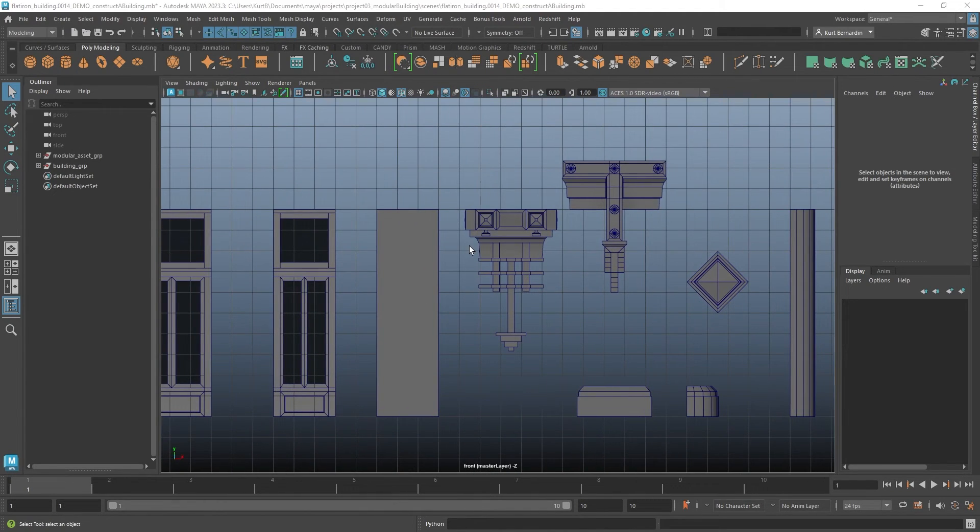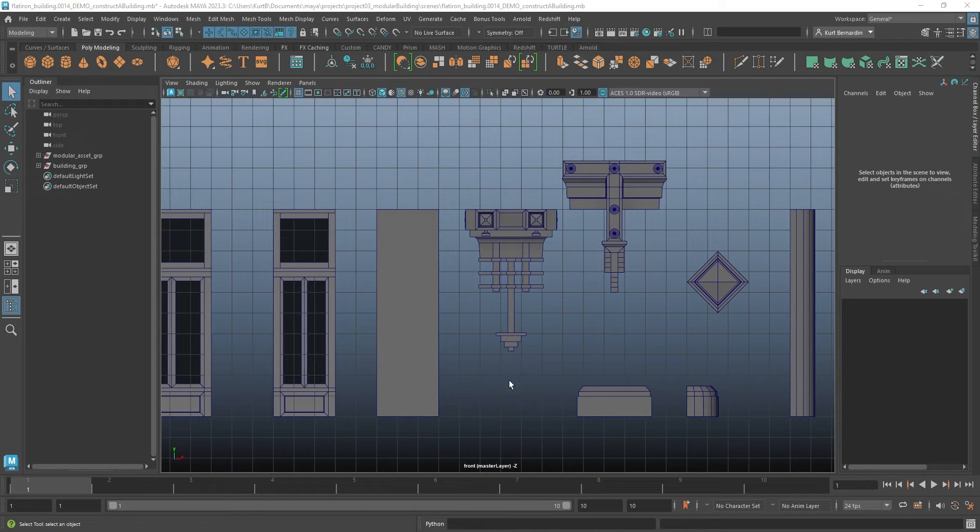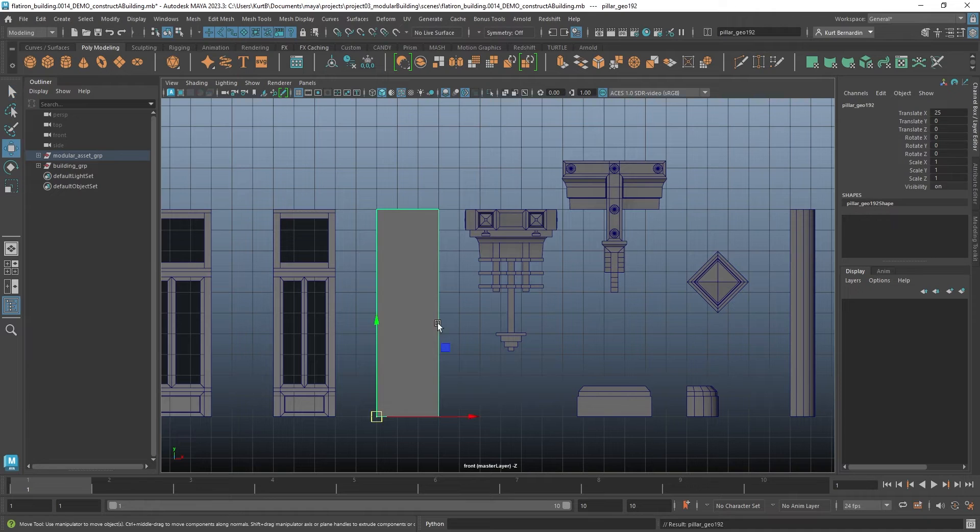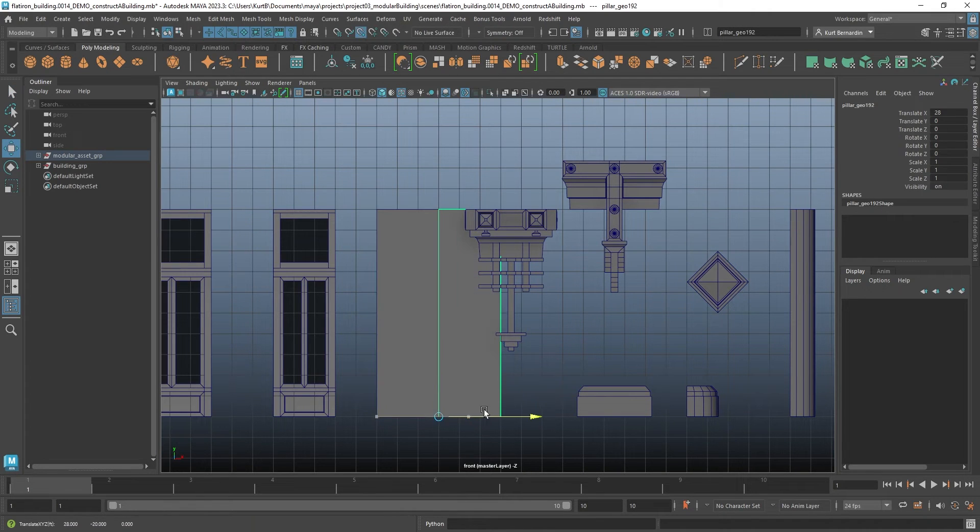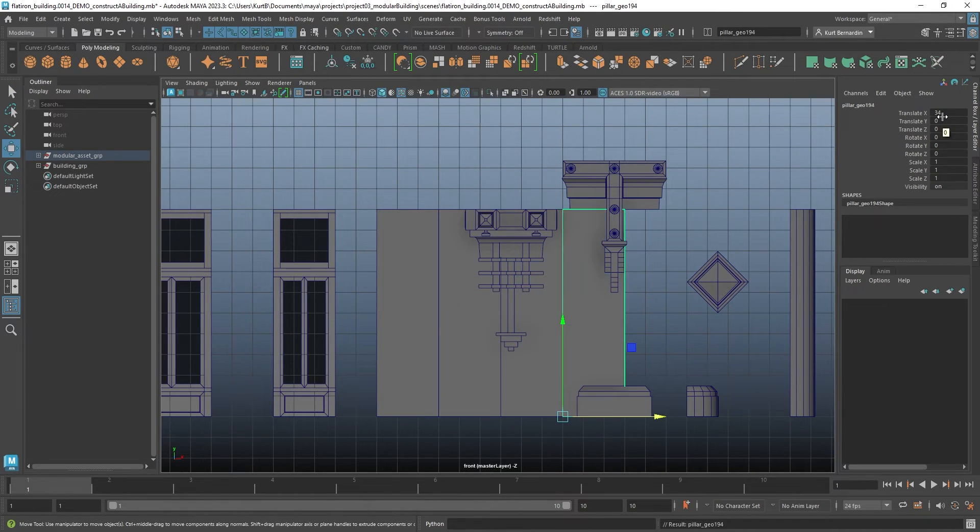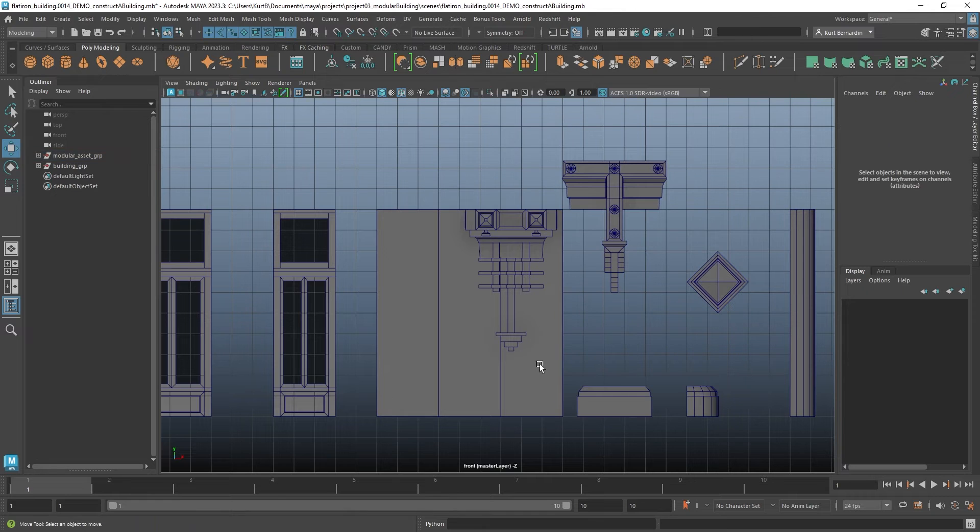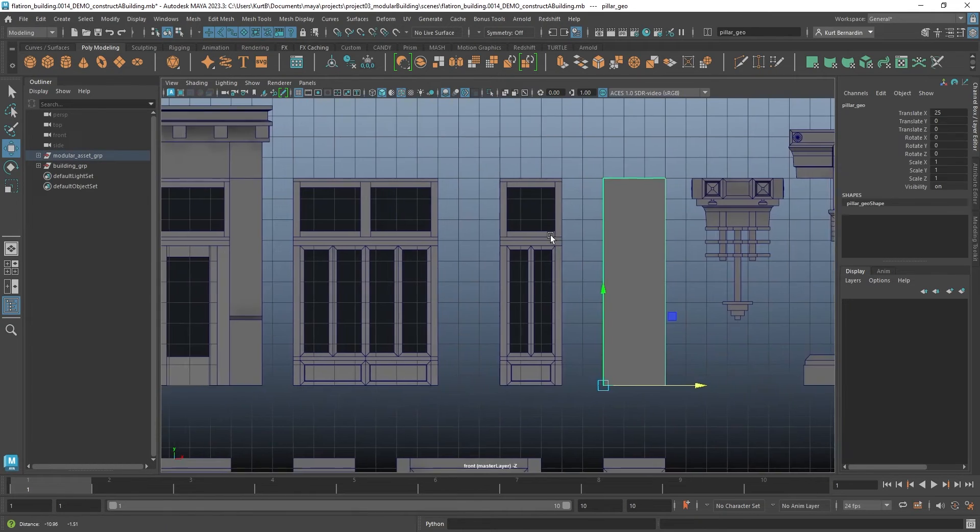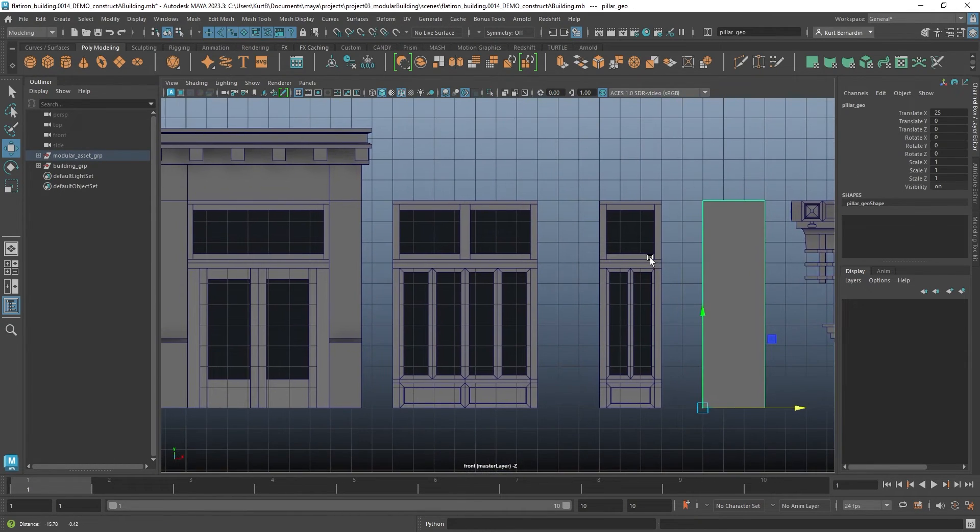This is tip number one: work with easy numbers. If I go ahead and grab any one of these individual assets and decide to duplicate, you'll notice all these numbers maintain complete whole numbers. This allowed me to make sure that everything could perfectly line up.